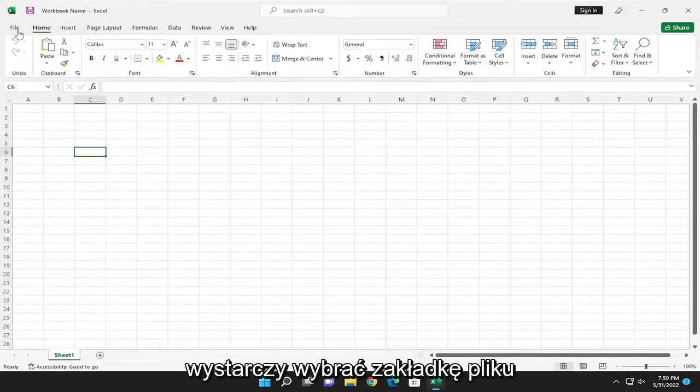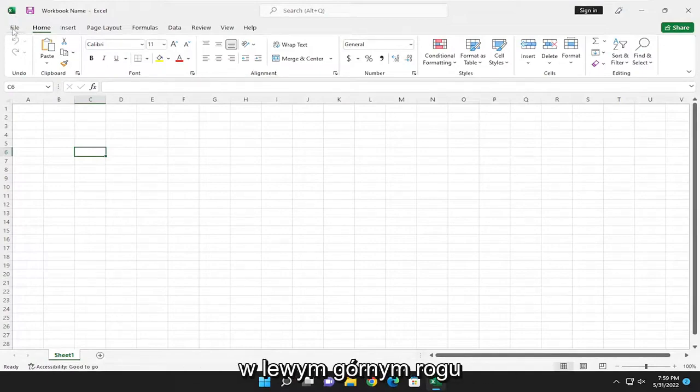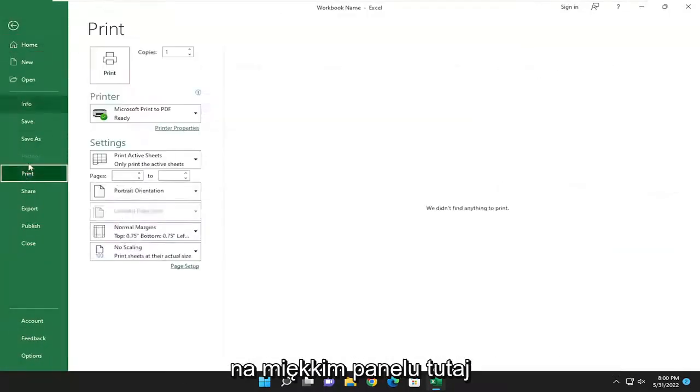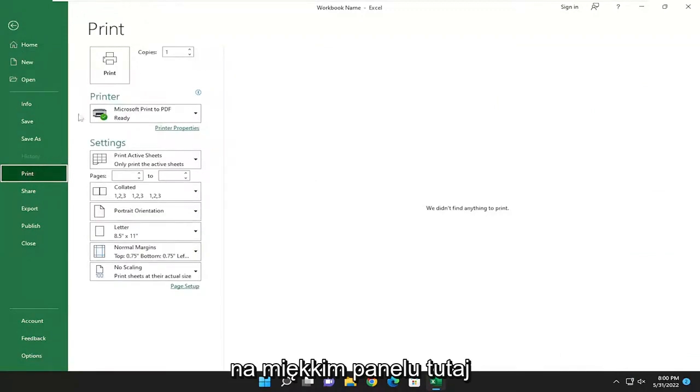All you have to do is select the file tab up in the top left corner of the Excel workbook and go down and select print on the left panel here.